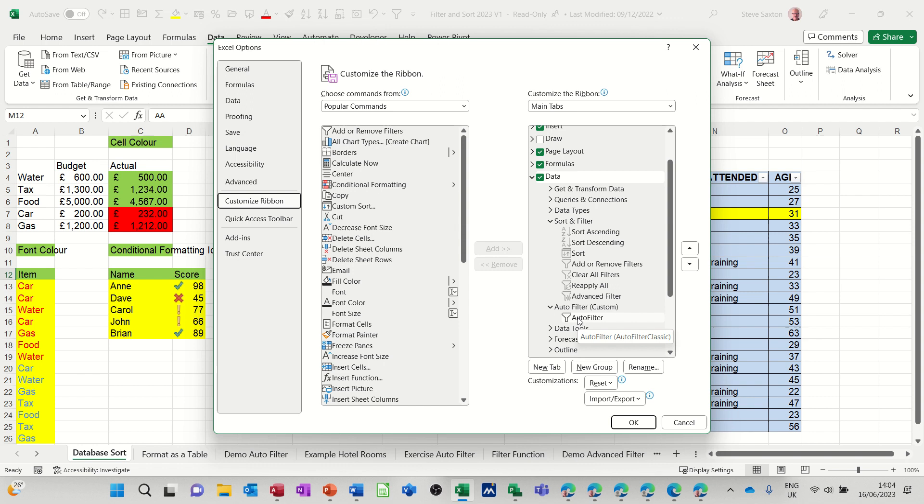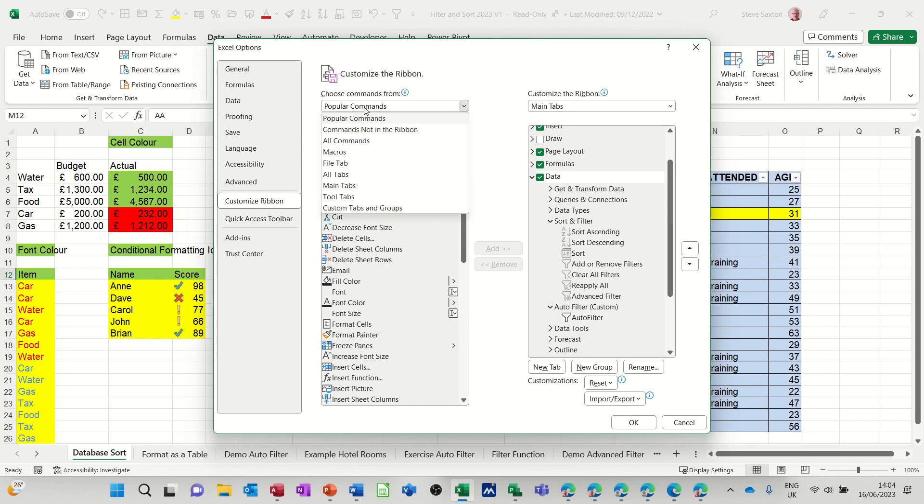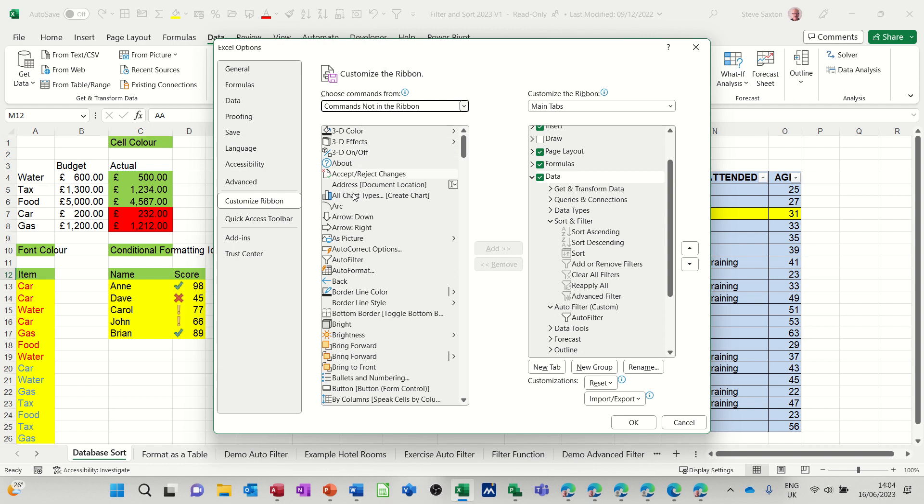I have to find the auto filter, so it's not in popular commands. If you change that to commands not on the ribbon or all commands, you'll see auto filter there. There she blows. And then I just added it across. Now I won't let you add it across into this area which is grayed out.